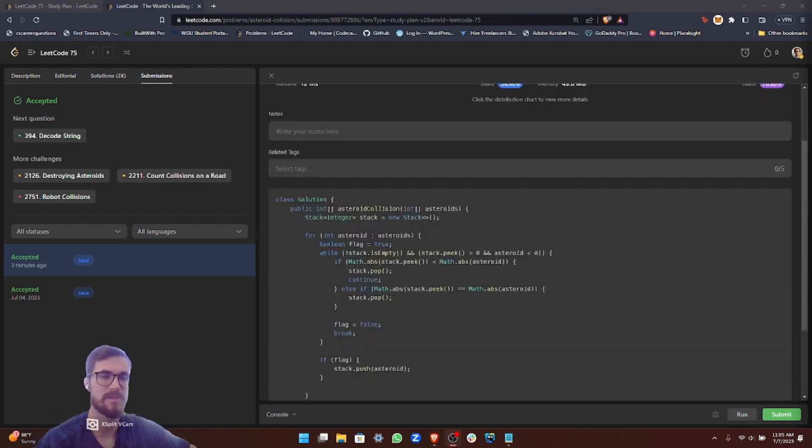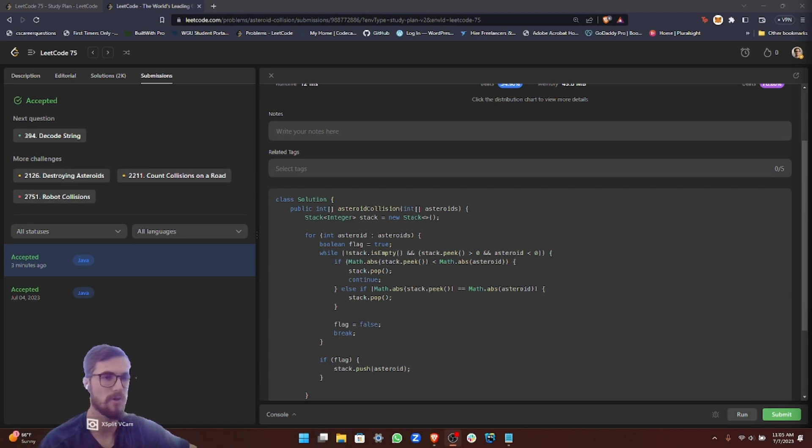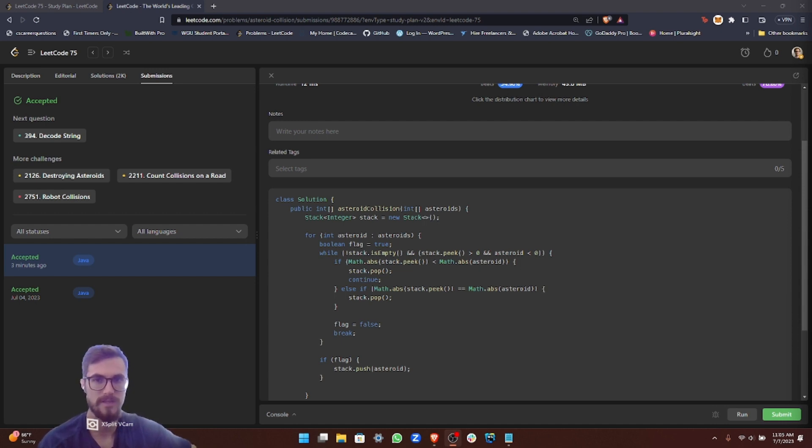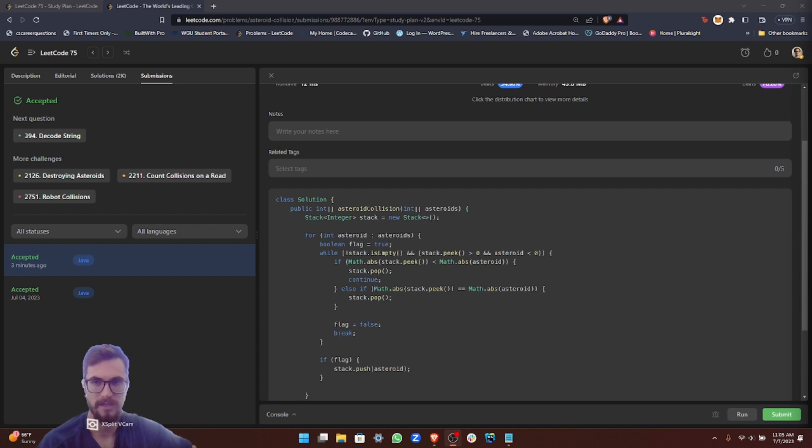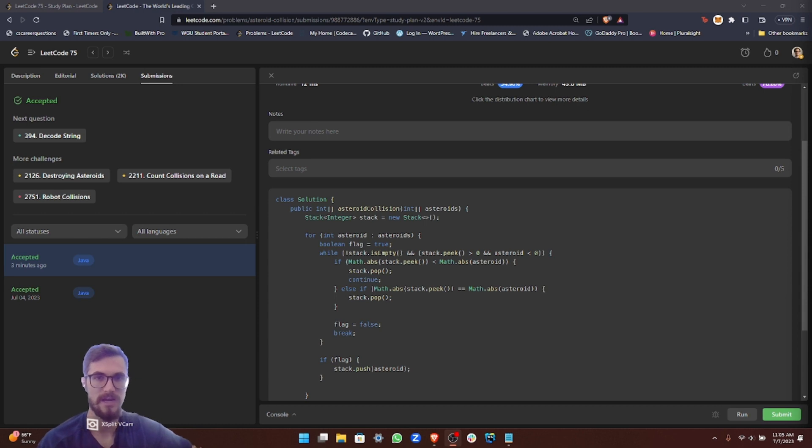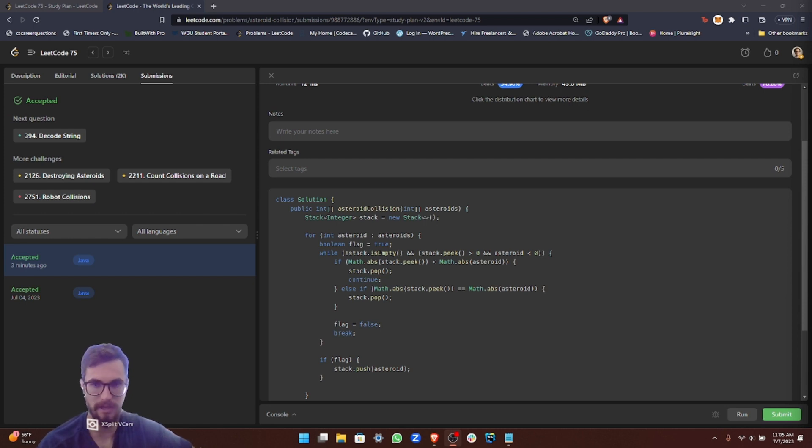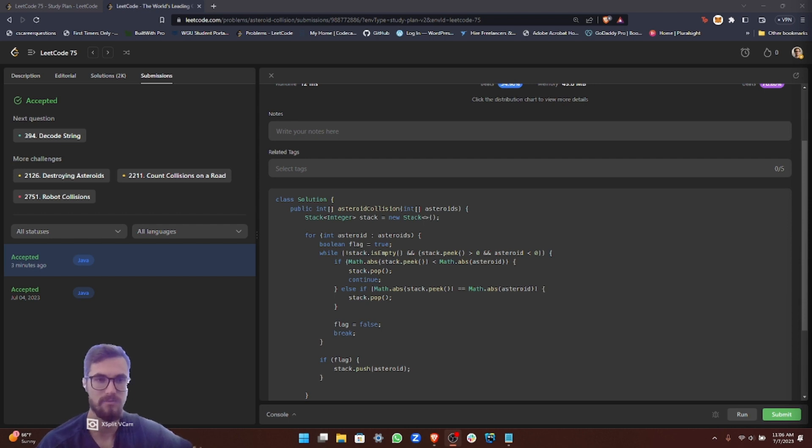Now for the time and space complexity analysis. At first glance, this might look like big O of N squared because of the nested while loop inside of the for loop. However, it actually is big O of N. The reason is that each asteroid is processed exactly once. It's either put onto the stack or it causes a collision. When the collision happens, an asteroid is removed from the stack. The removed asteroid was previously added to the stack, so the pop operation does not count as a second operation in terms of big O notation. Essentially, each asteroid results in a push operation and possibly a pop operation if it collides. Both operations are big O of one, meaning constant time. The asteroids causing the pop operation were already counted when they were pushed onto the stack, so we don't count them again. Therefore, despite the nested while loop, the overall time complexity is big O of N as each asteroid is dealt with exactly once.